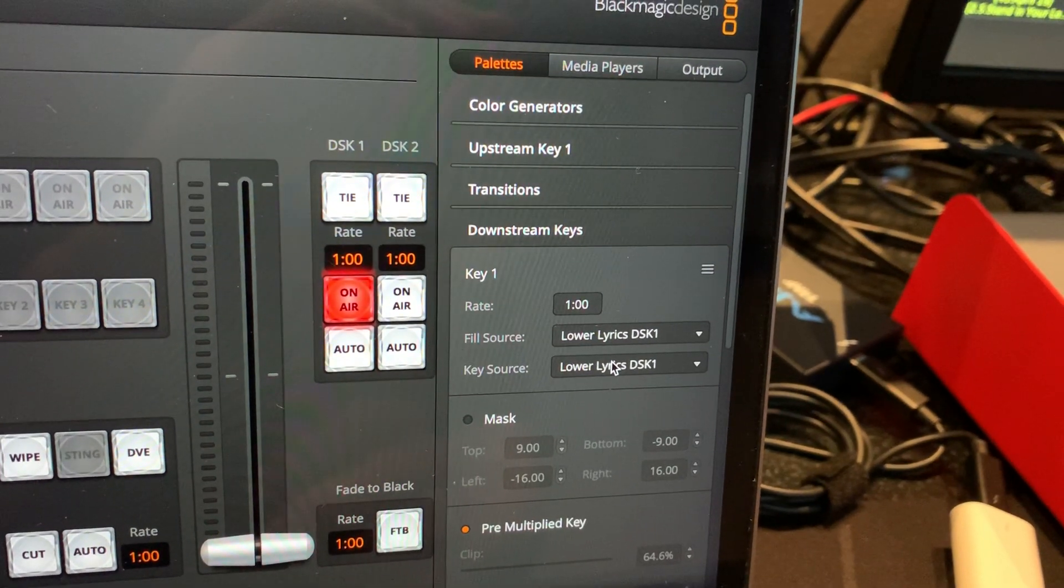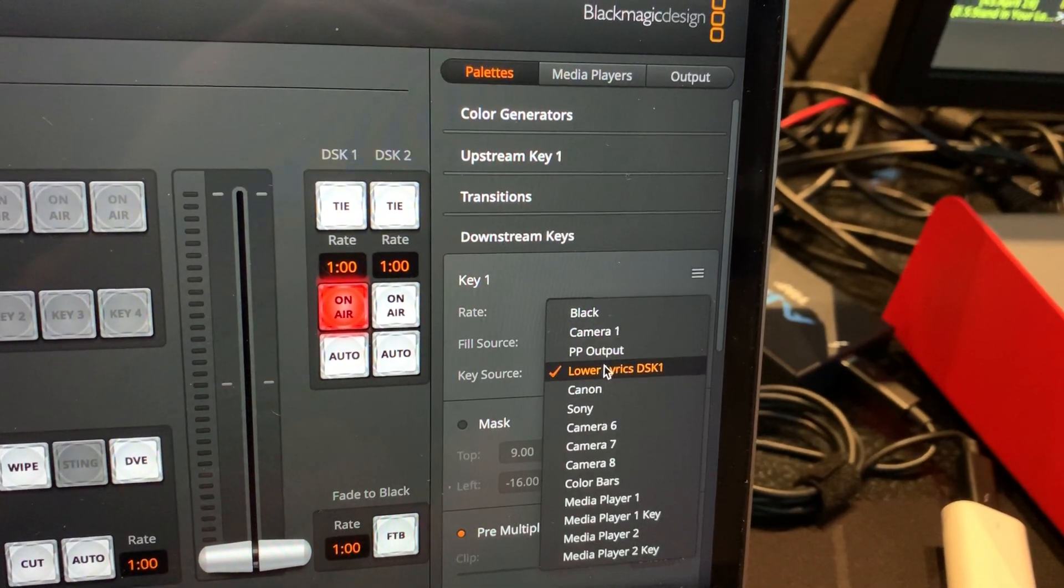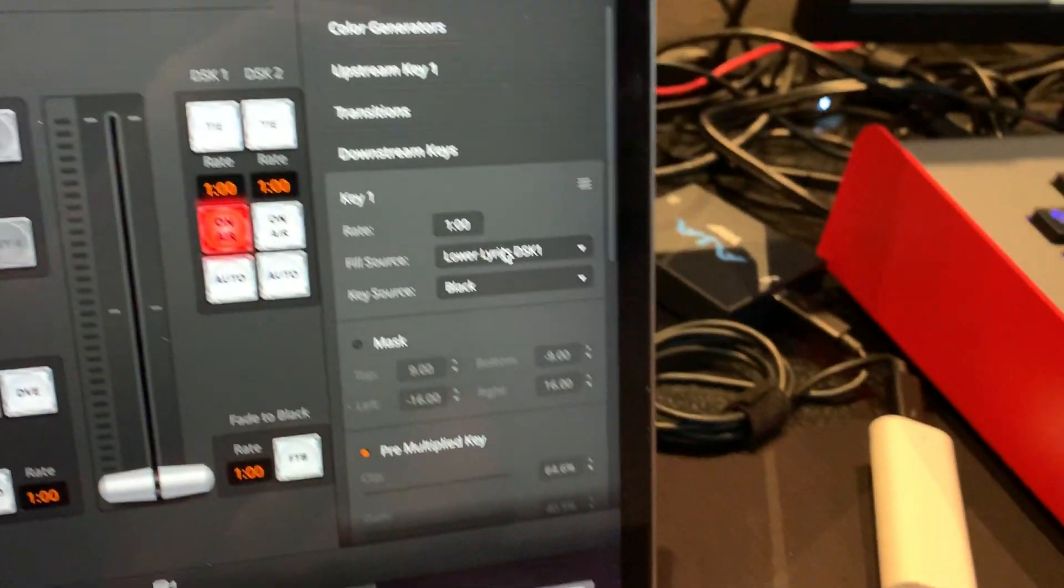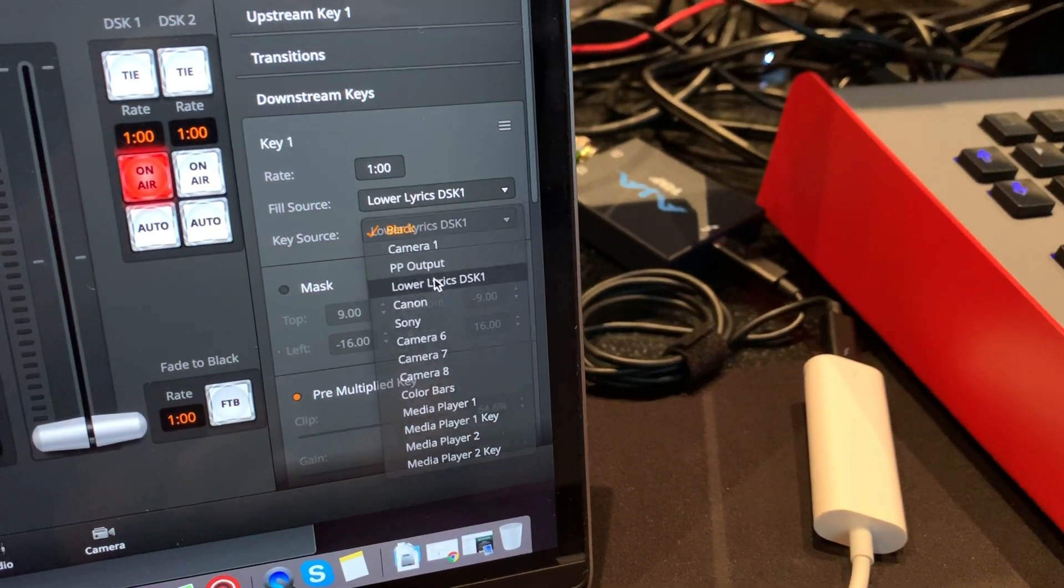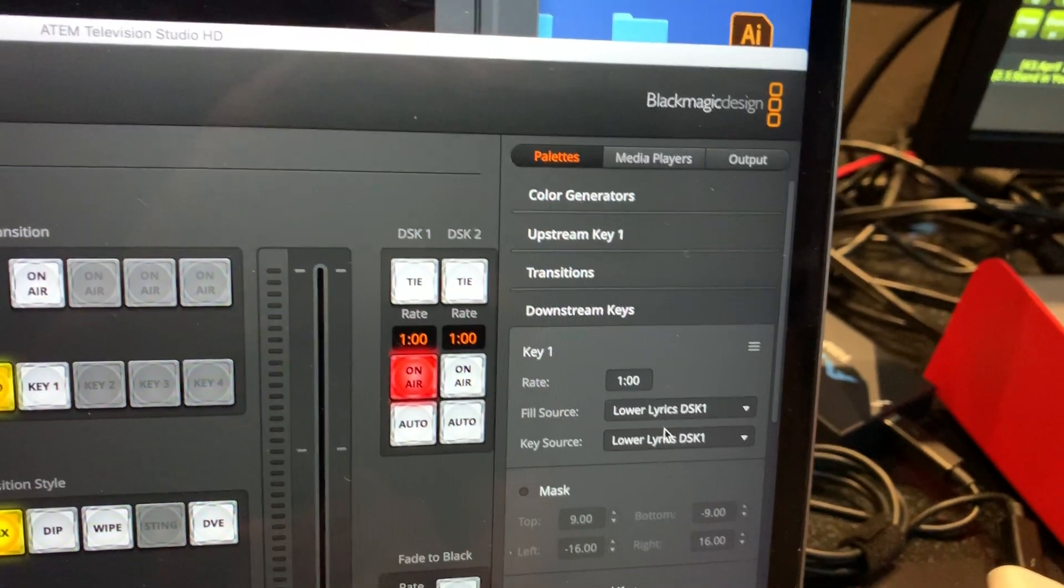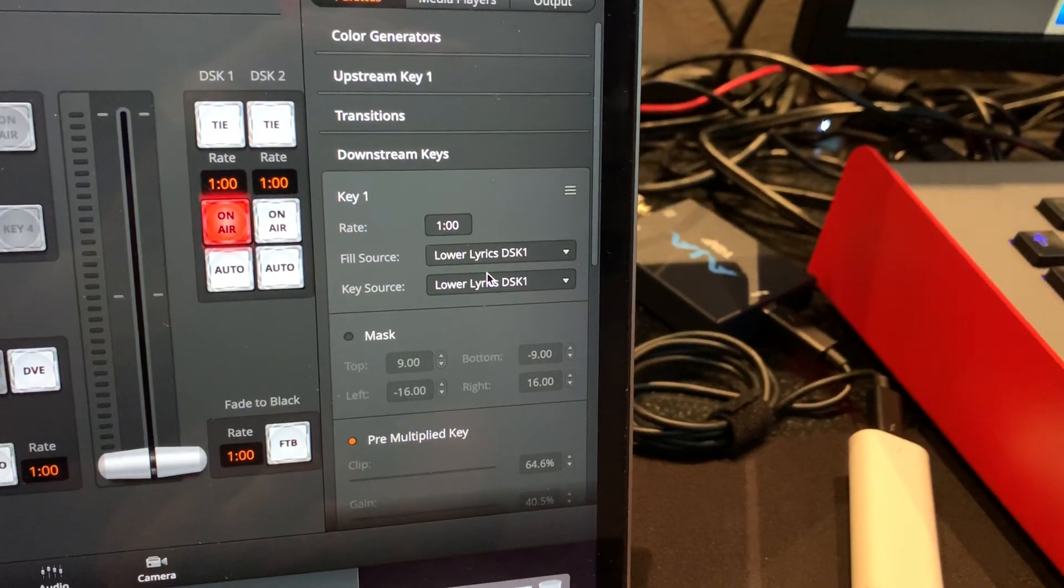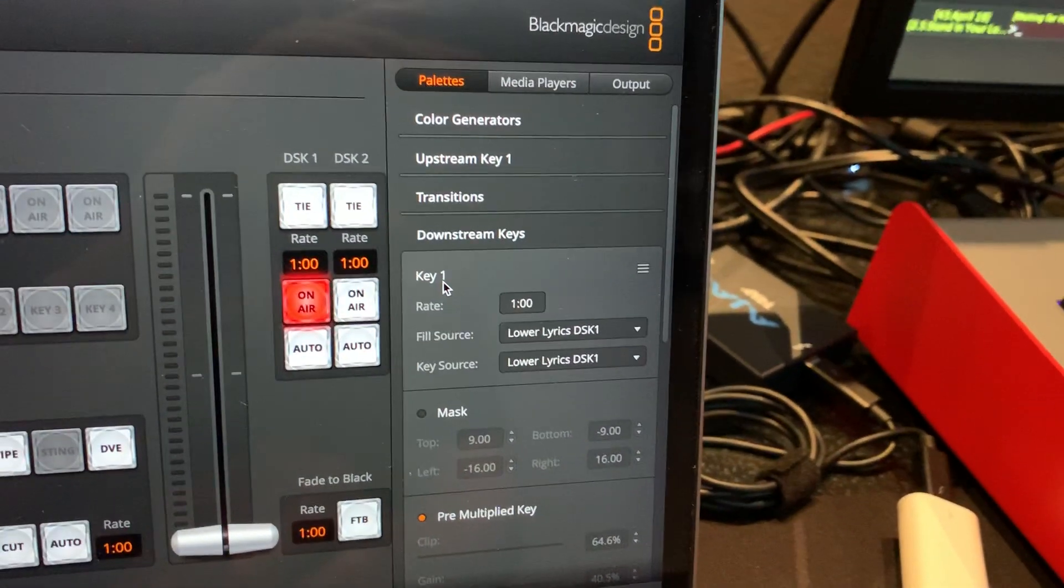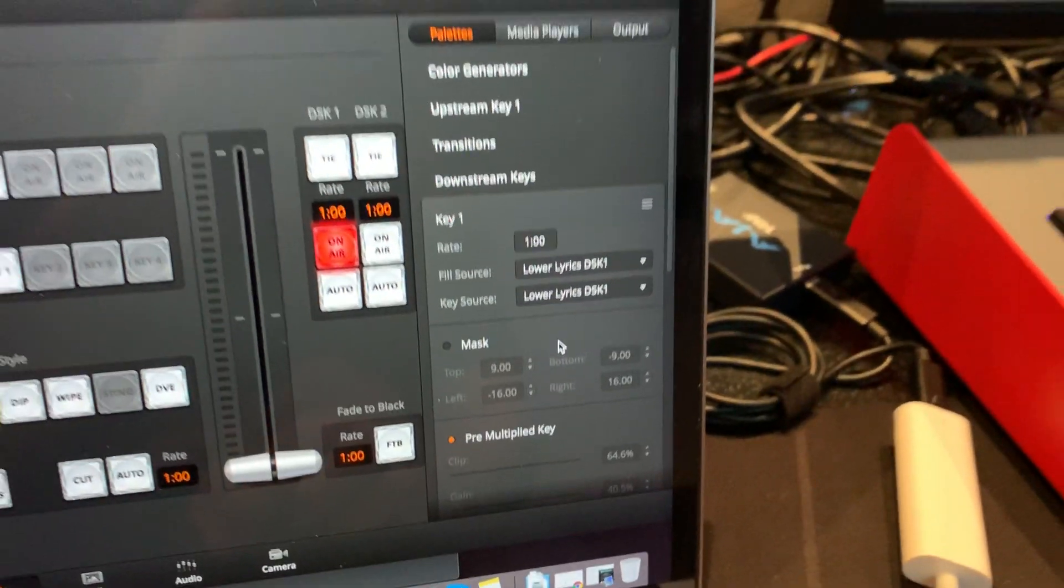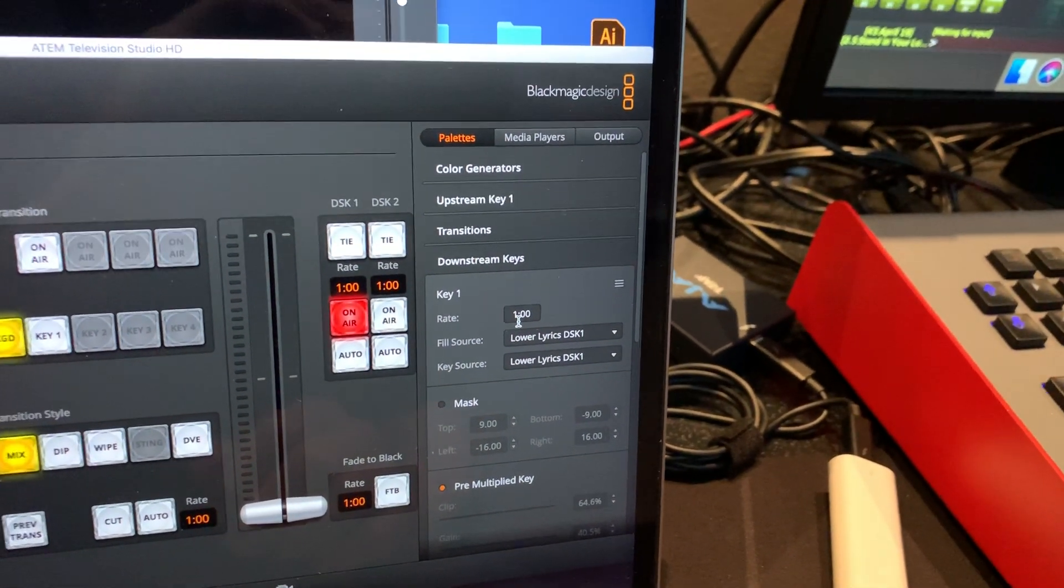I made them both the same because I didn't really feel like there was a difference if I made one like black or something. They both kind of did the same thing to me. So anyway, so key one is that. And this, as far as I can tell, is what's called a Luma key.